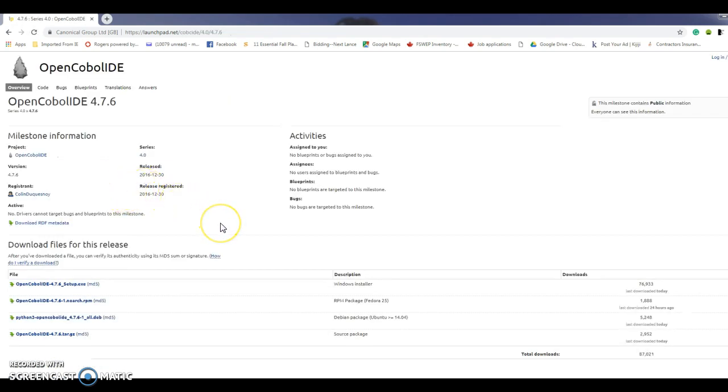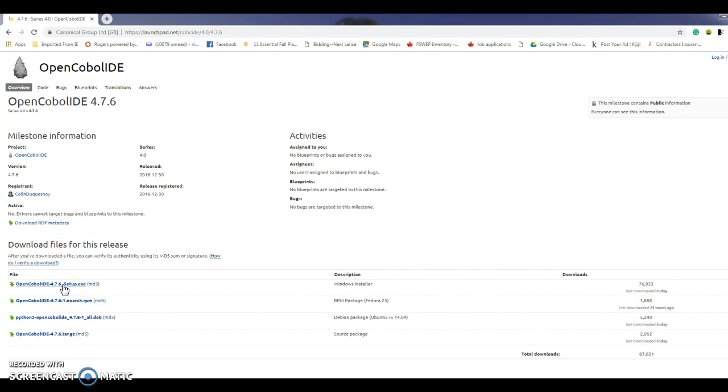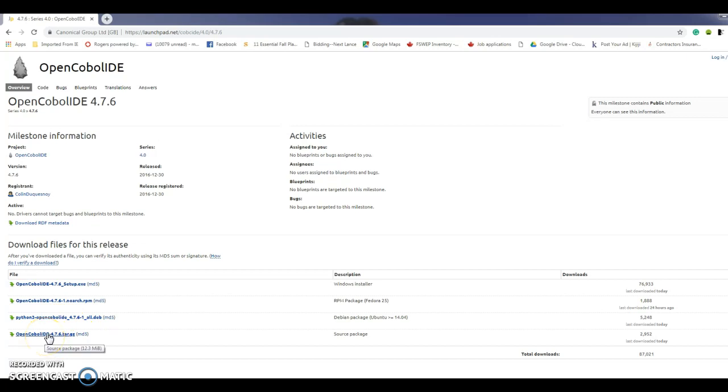I'm going to select that one which gives me the opportunity to download the files. I'm going to download the installation file for the actual IDE, and I'm going to download the source package which will give me some good examples of COBOL source code.